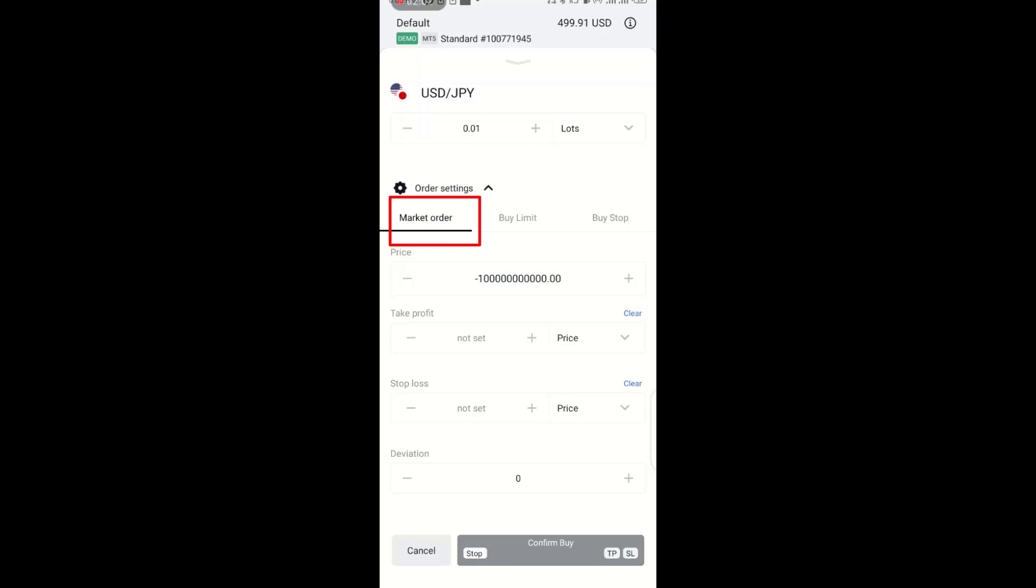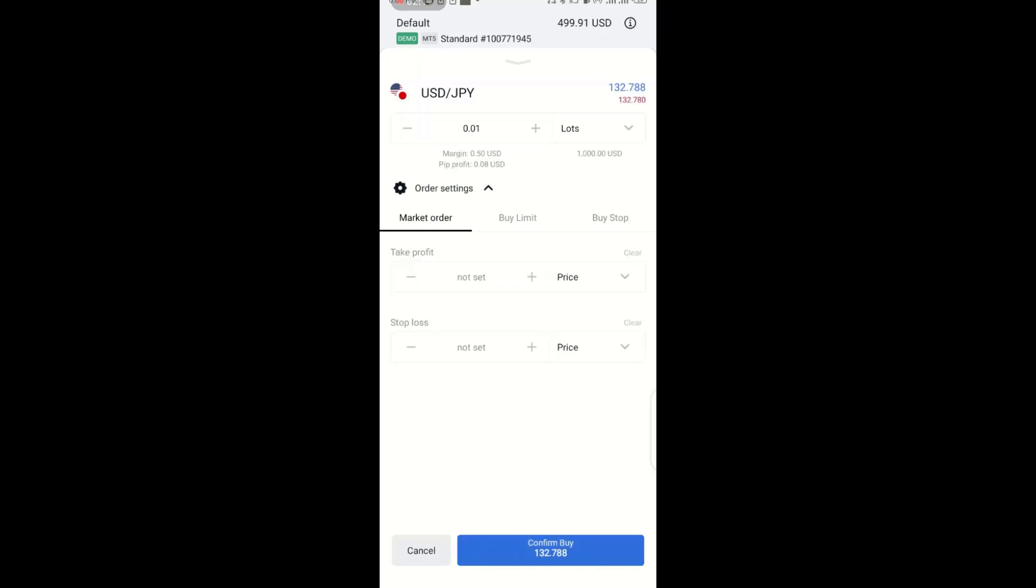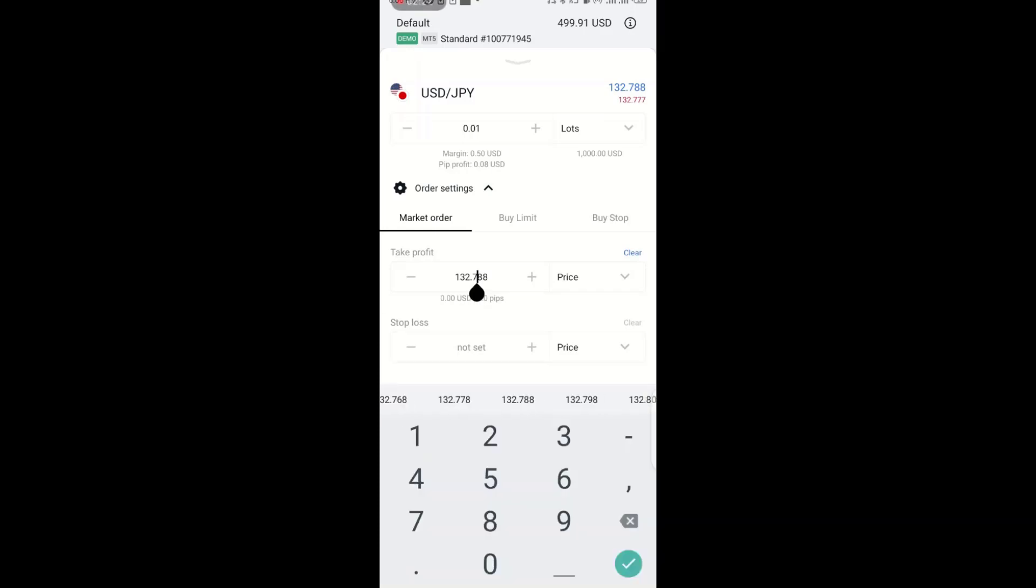So once the conditions are met as regards to the signal, they said you should buy at what? You have to buy above 137.652. So once that is met, what you need to do is you come here and put your, you type in your take profit. When you type in your take profit, you type in your stop loss as well.